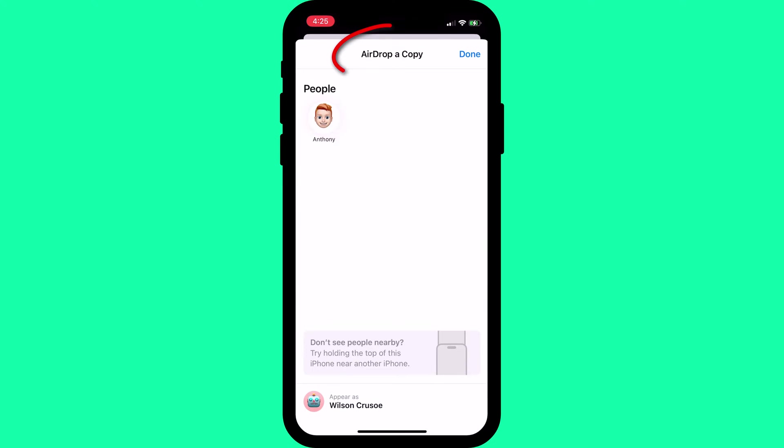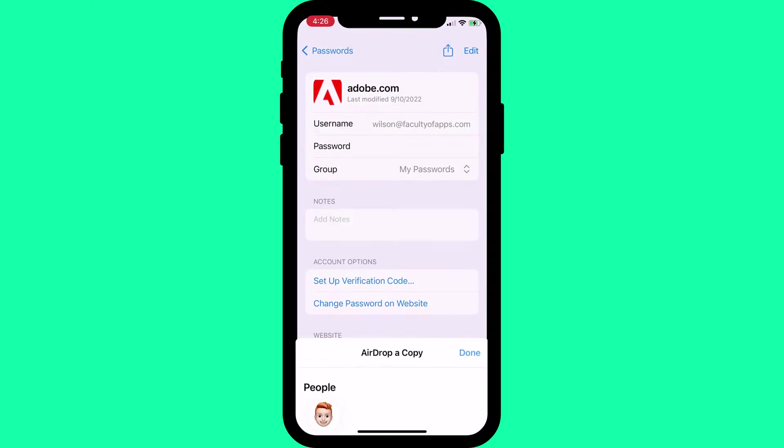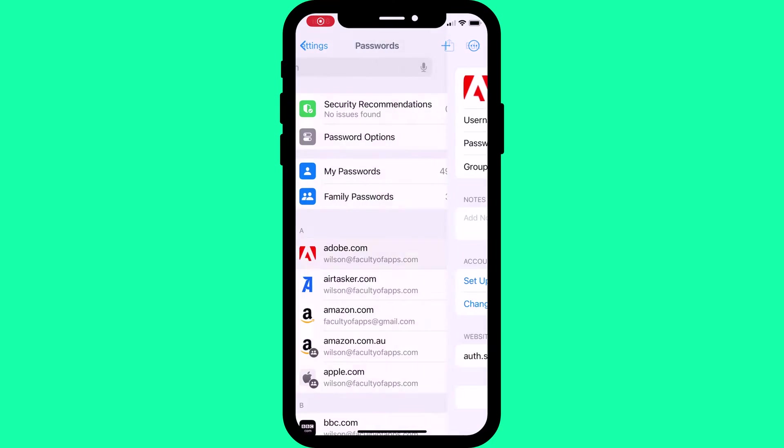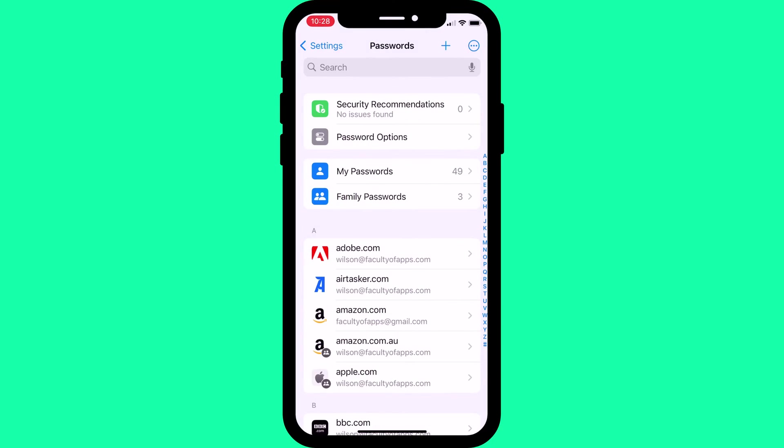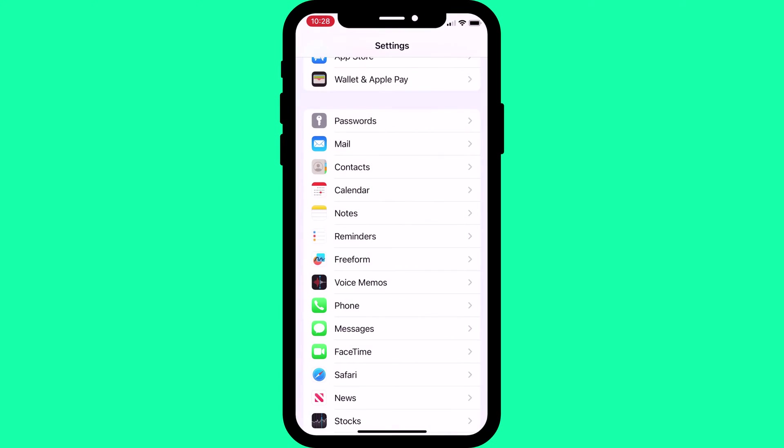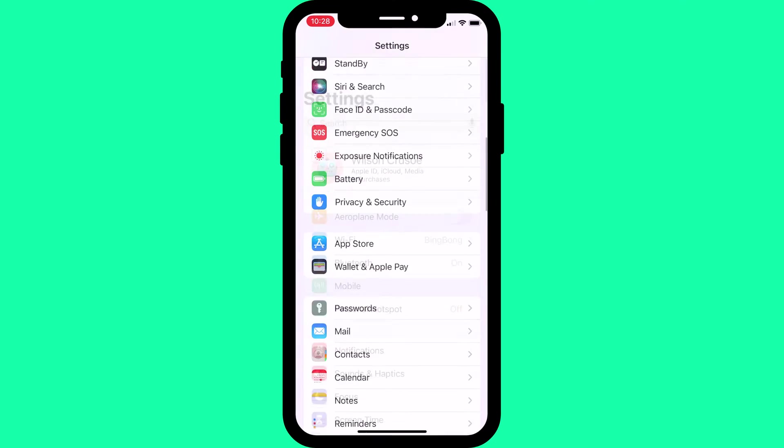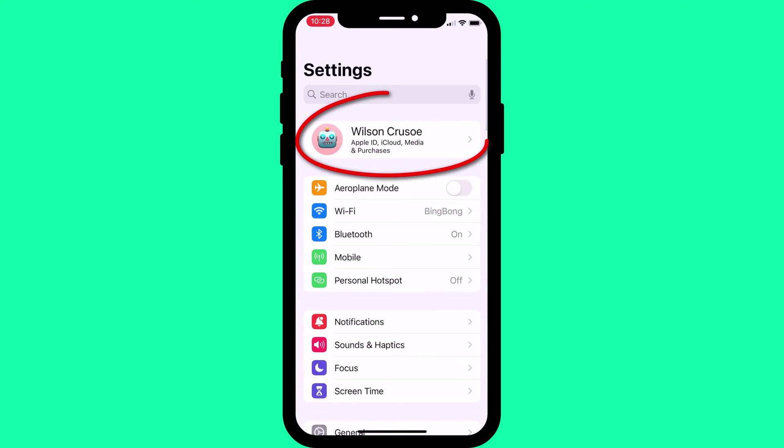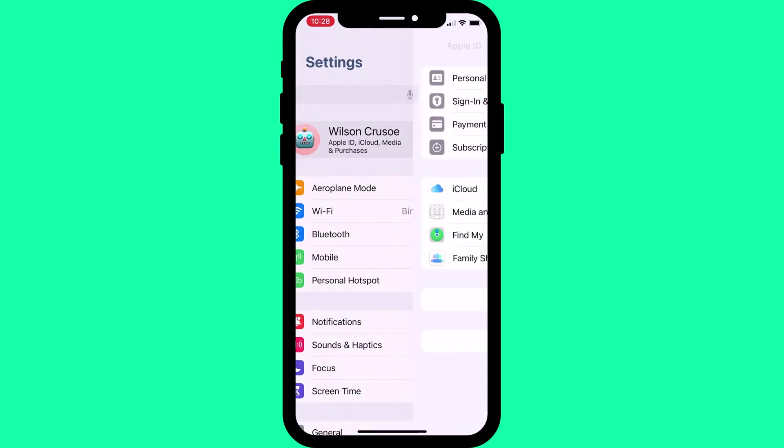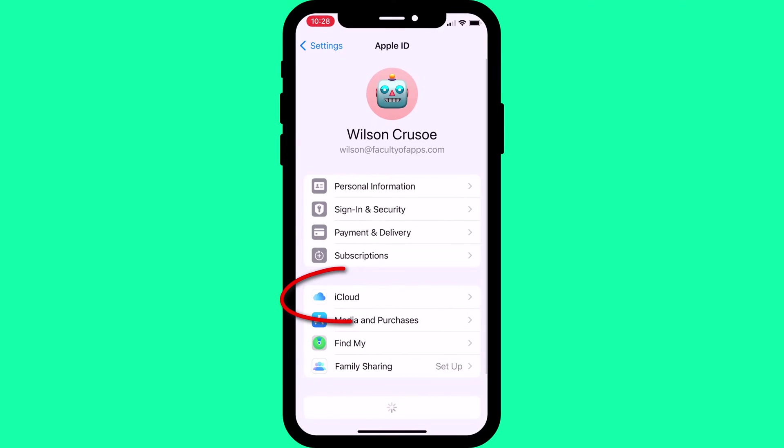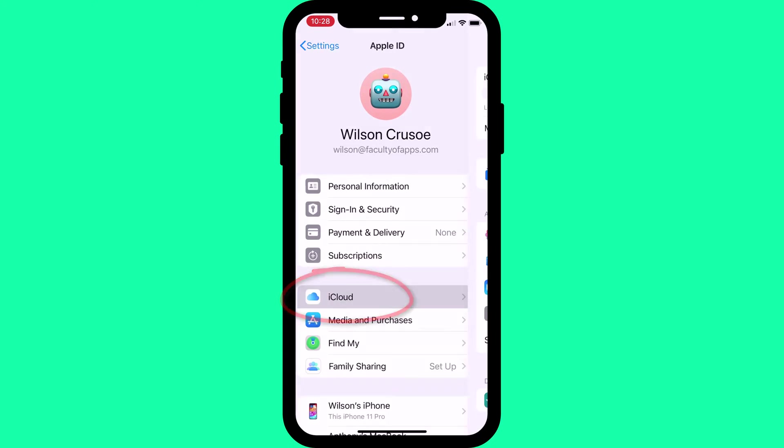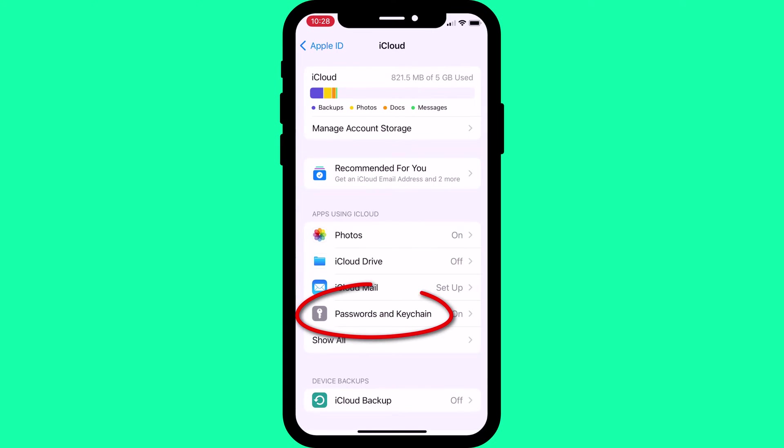Apple uses AirDrop and iCloud Keychain to share passwords securely. So if you don't see the person you wish to share your password with, go back a few screens to your iCloud settings and check that Keychain in iCloud is enabled.